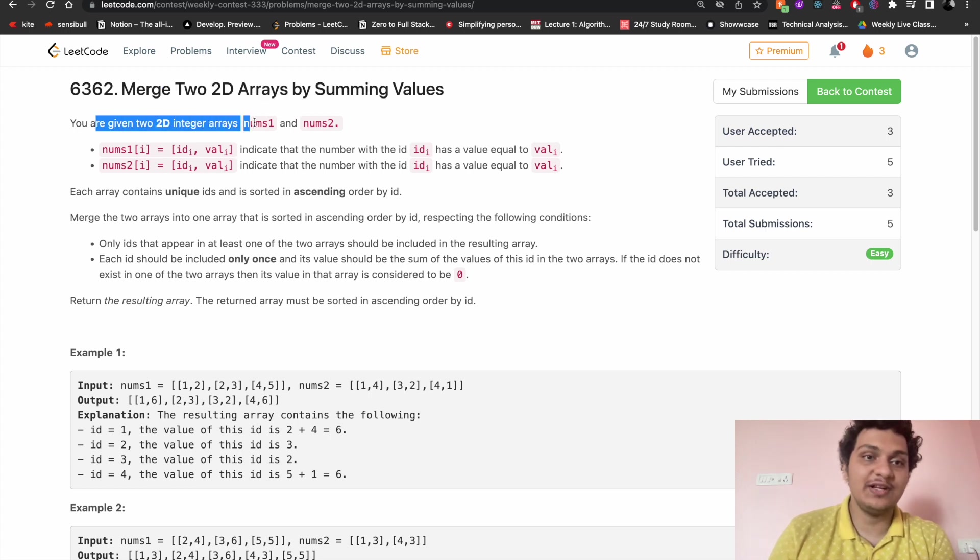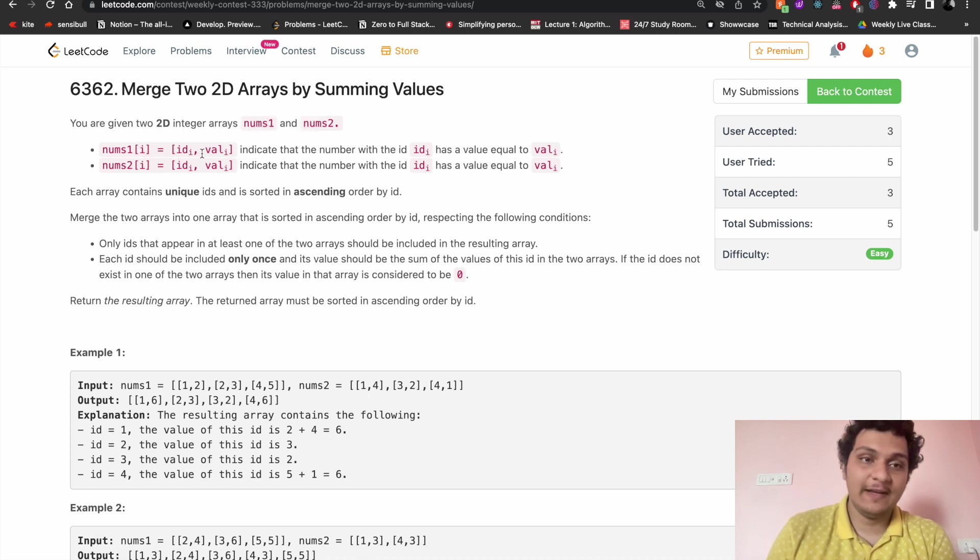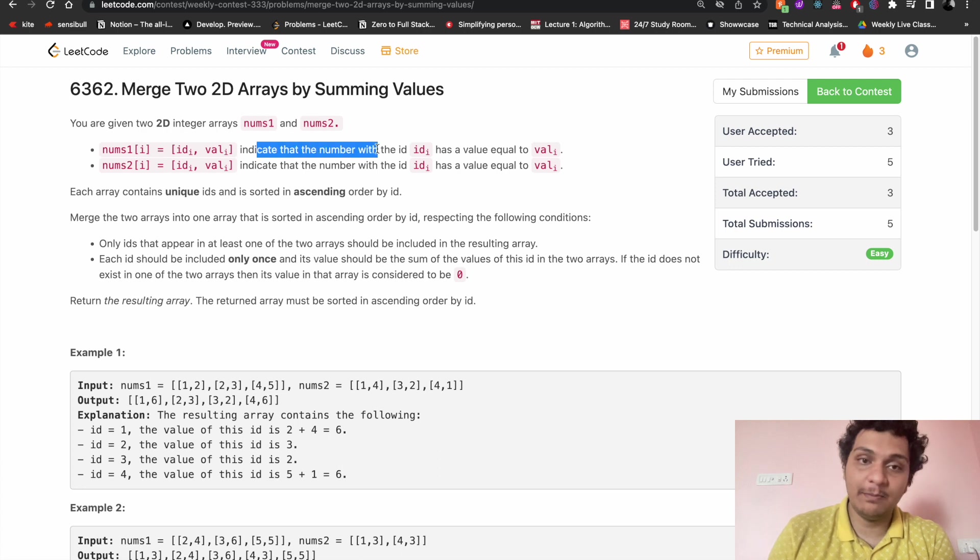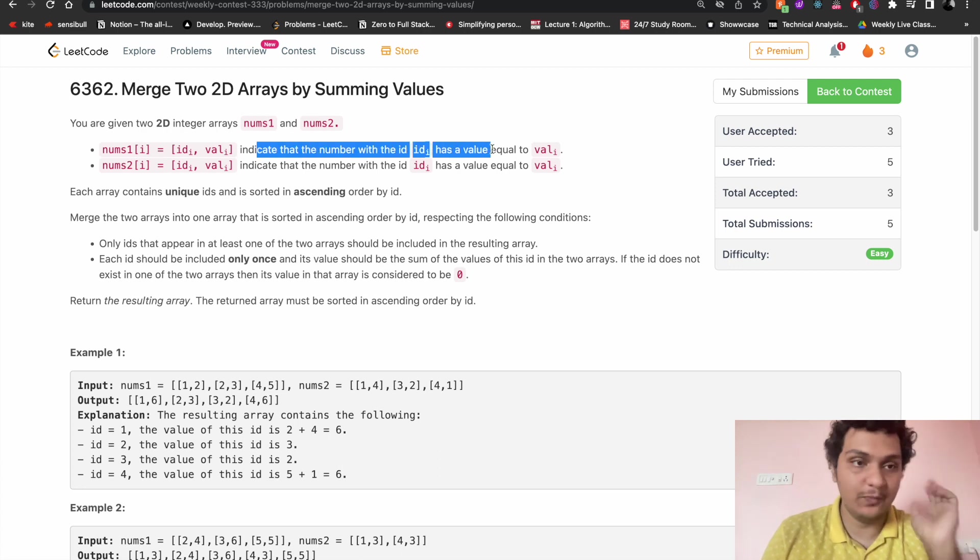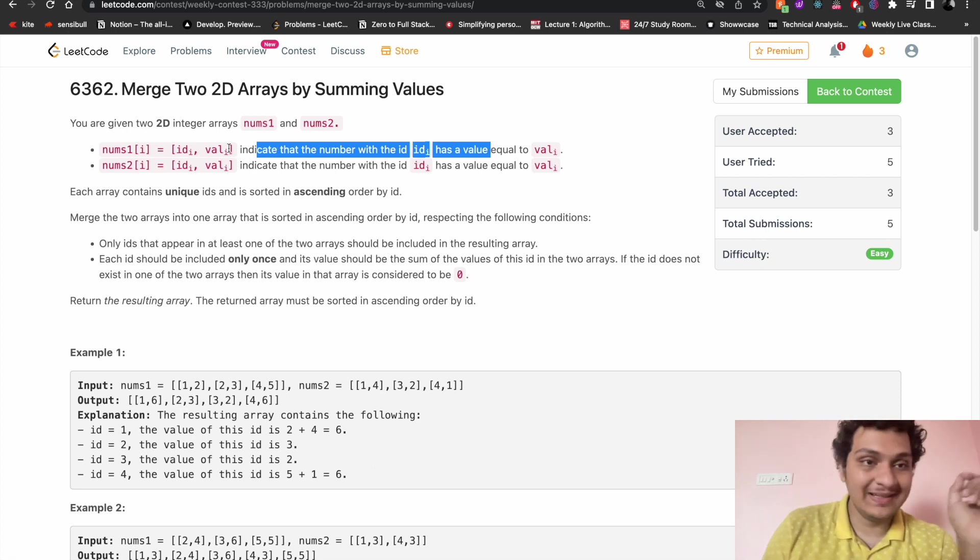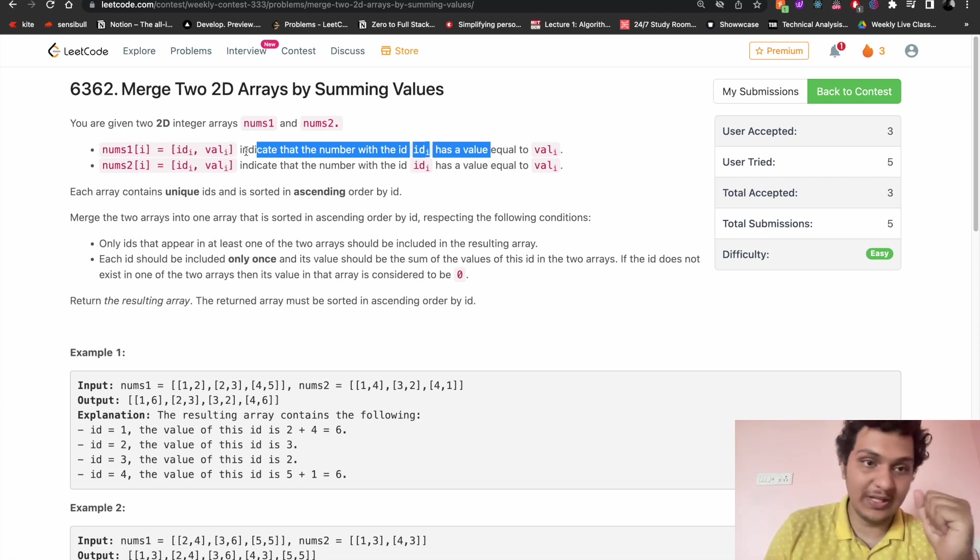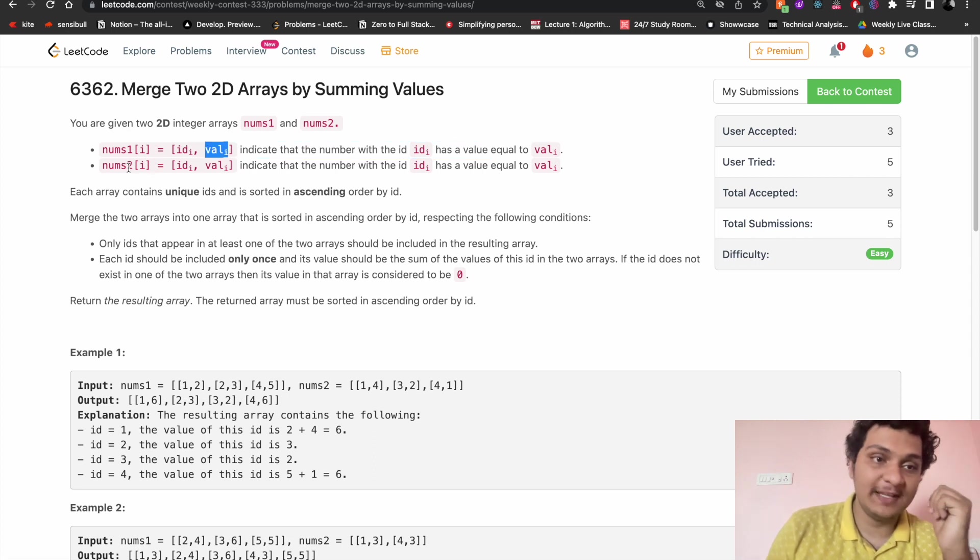num1[i] and num2[i] will be id and the value will be there, indicating the number with an id has the value equal to value. In this 2D array, first will be id and another one will be value, and same thing for num2.